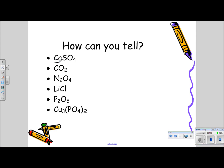Notice the first element in this formula is calcium, which is a metal. Therefore, that is not a type 3. Carbon is a non-metal, therefore this is a type 3. Nitrogen, on the right-hand side of the zigzag line, is a type 3 — another type 3. Lithium is on the left-hand side in the first column; it's an alkali metal, therefore it is a type 1 — this is an ionic compound, not a molecular compound. Here is phosphorus on the right-hand side of the zigzag line, therefore a non-metal, therefore this is a type 3 compound. And finally, here is copper, a transition metal — this is an ionic compound. So out of all these, only three of them are molecular compounds, type 3s.